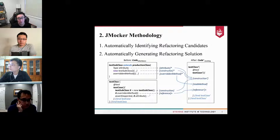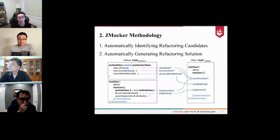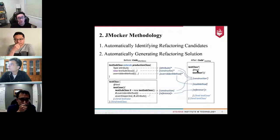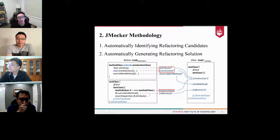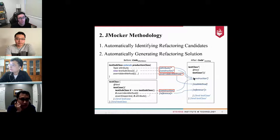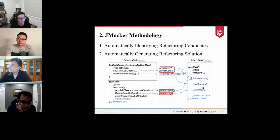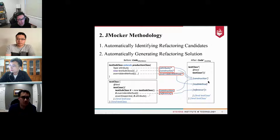Regarding identifying refactoring candidates: some cases are not feasible for refactoring due to Mockito's limitations or complicated design, so the first component filters out cases that cannot be refactored based on knowledge gained from an empirical study. The second step automatically generates a refactoring solution. The automatic refactoring can be formalized as a conversion from the code before refactoring to the code after refactoring. After refactoring, attributes and constructors are translated into mock object construction in the test case, and overridden methods are translated to method stubs.